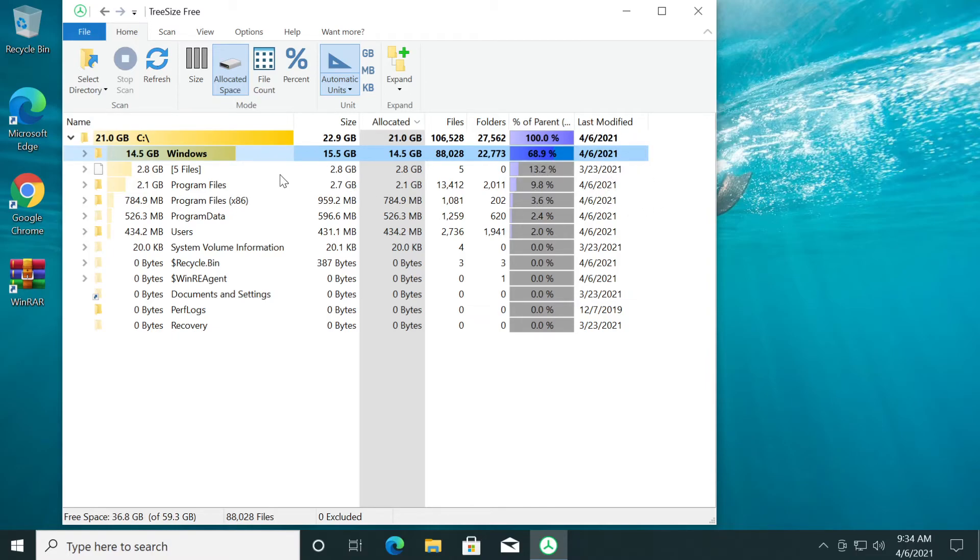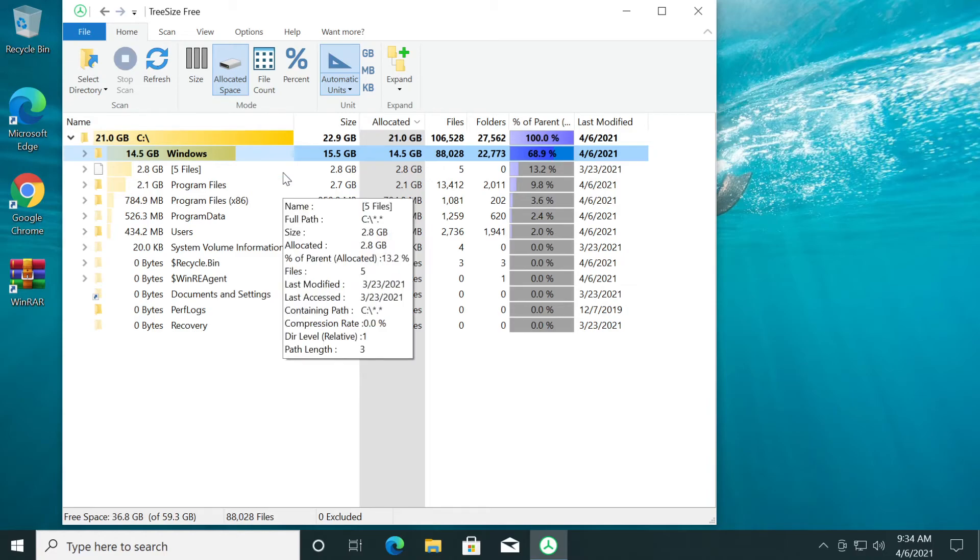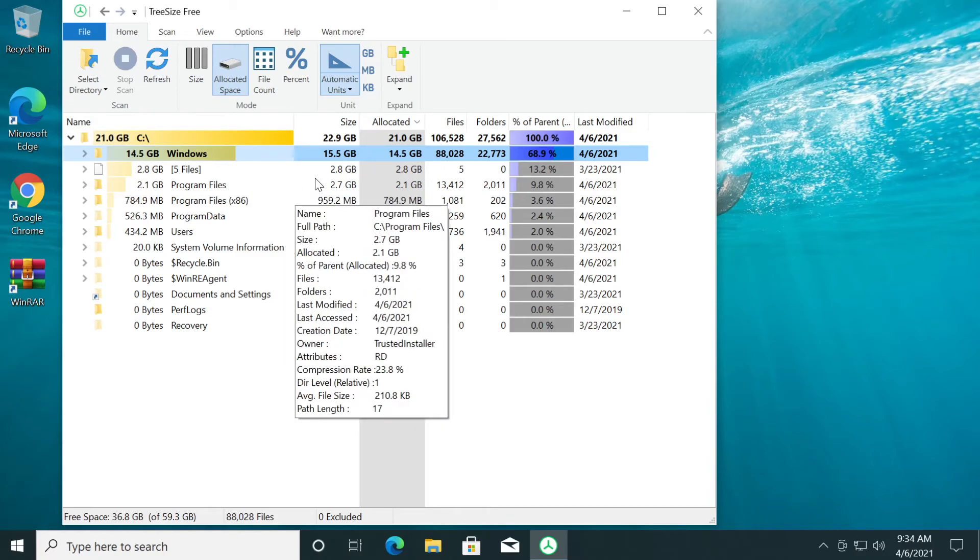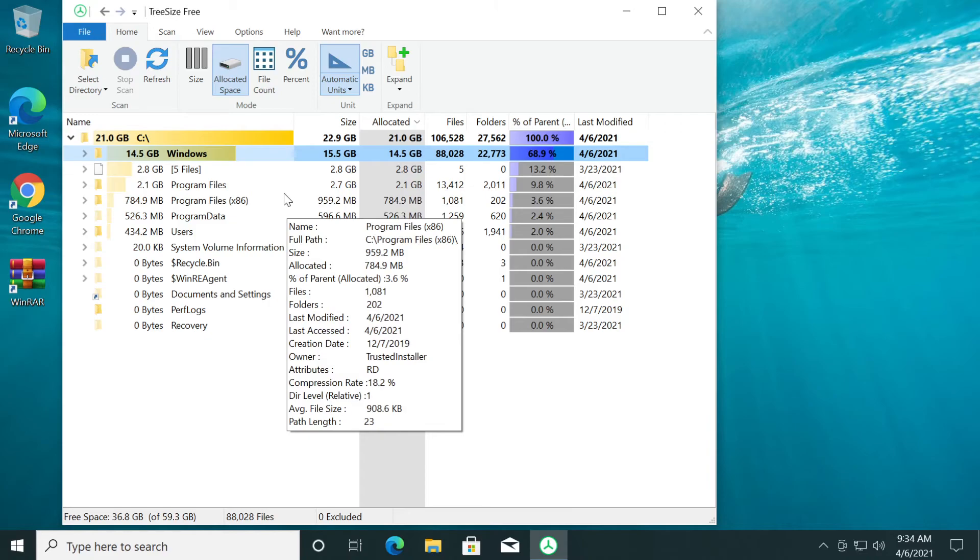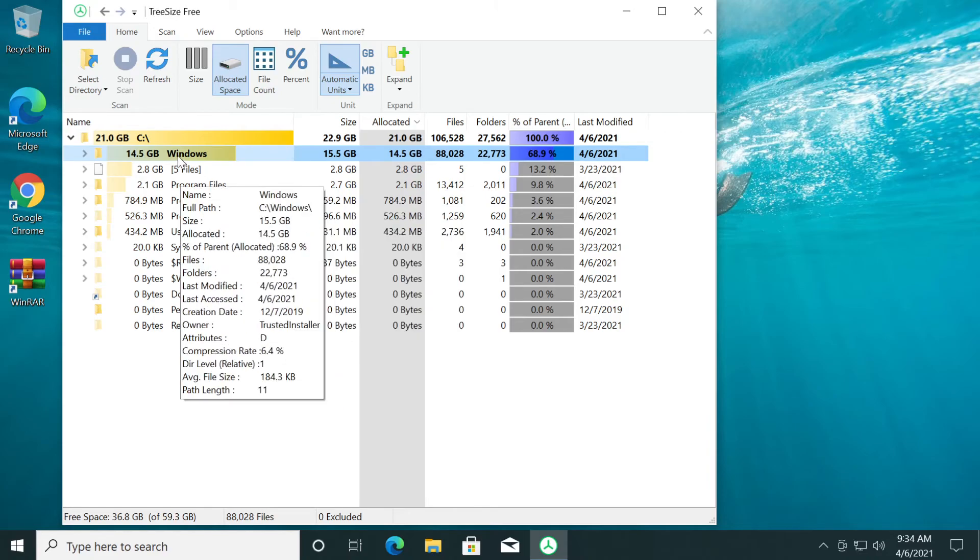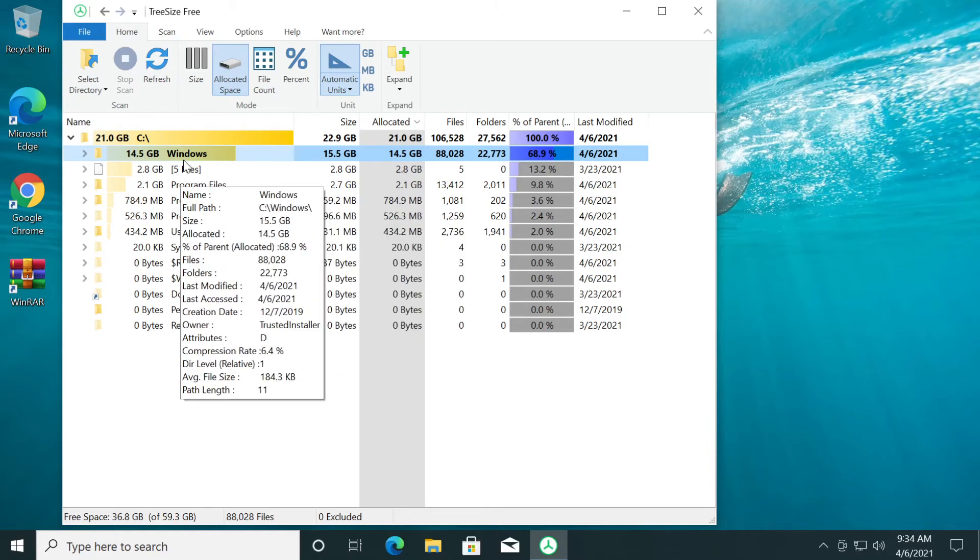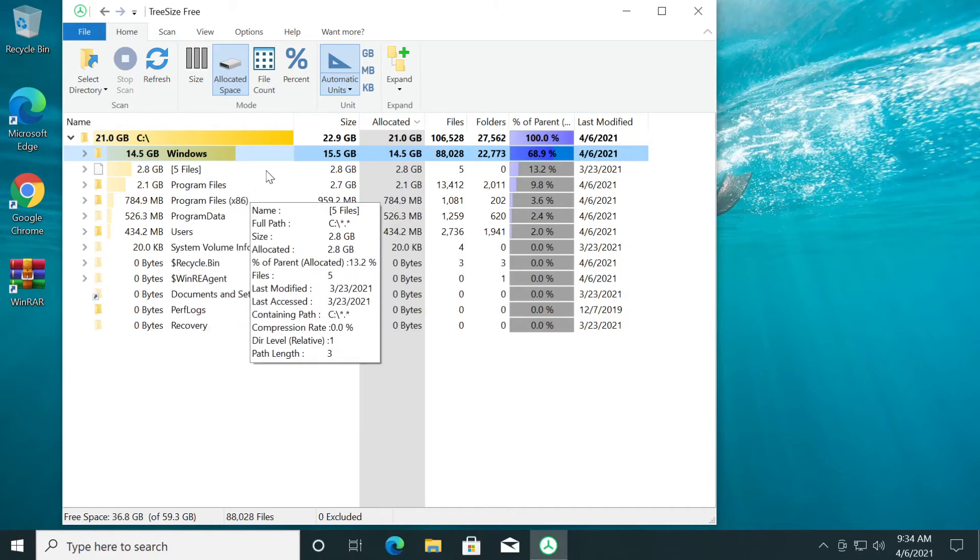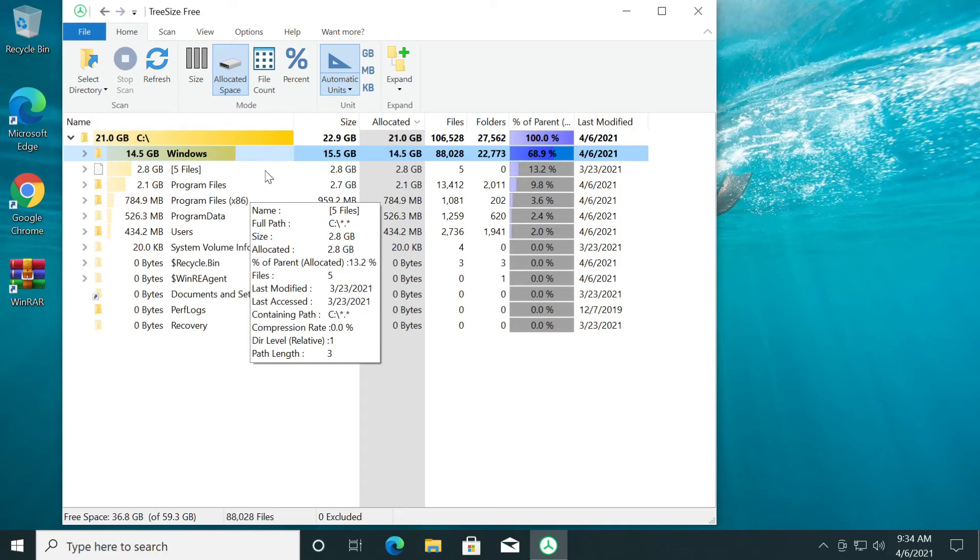Of course, this app has a lot of other cool features, but for the purpose of this video, I showed you only this. This is how you can see all the files from your Windows operating system. And of course, you can see the largest files. You can see what files take up a lot of space.